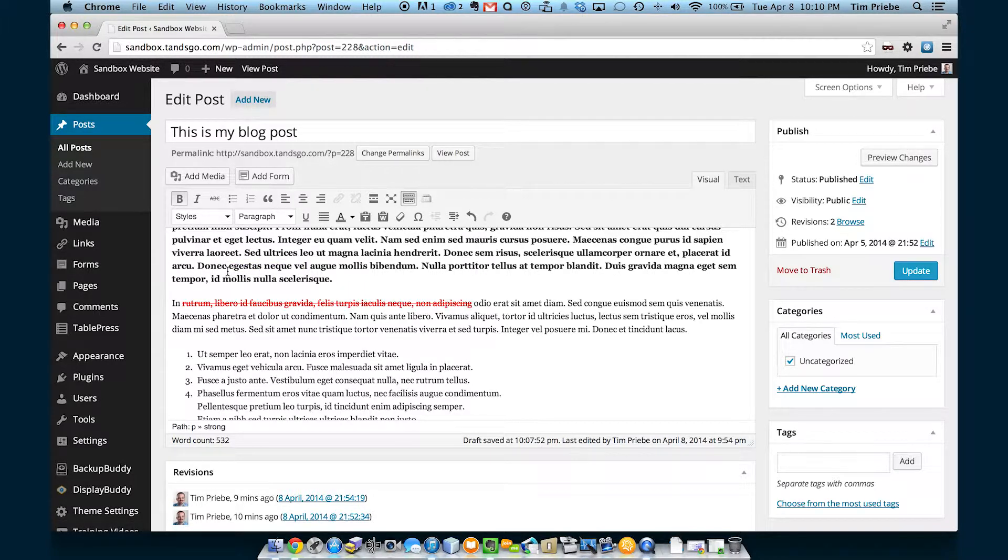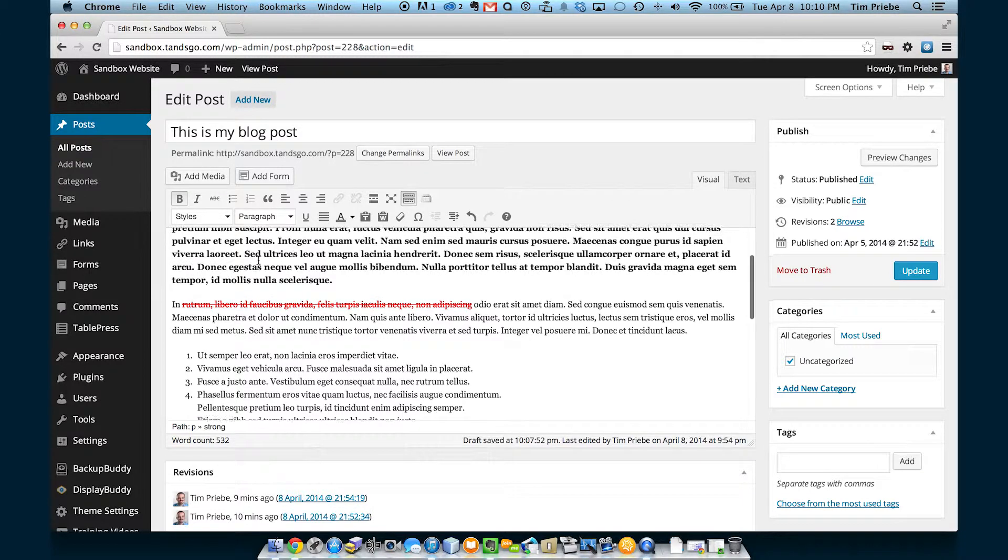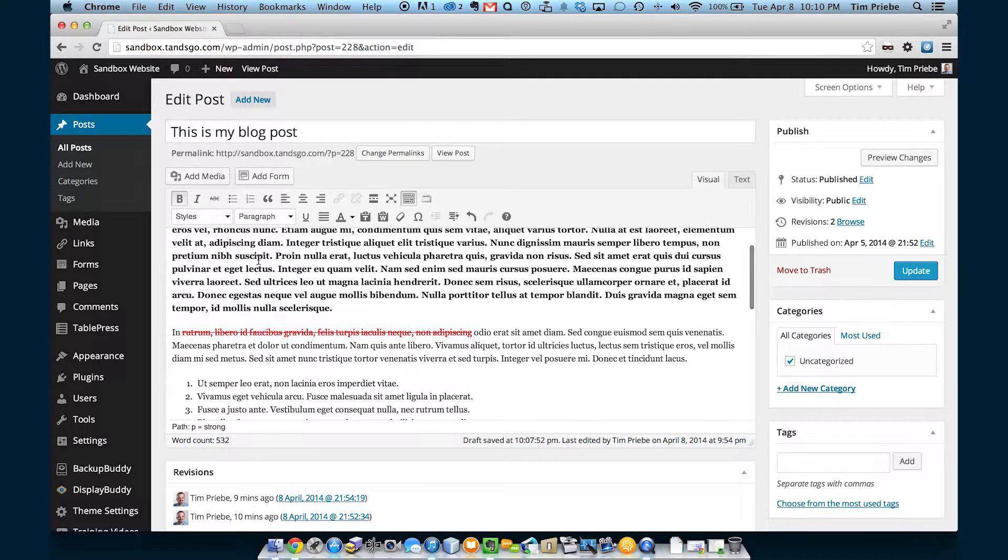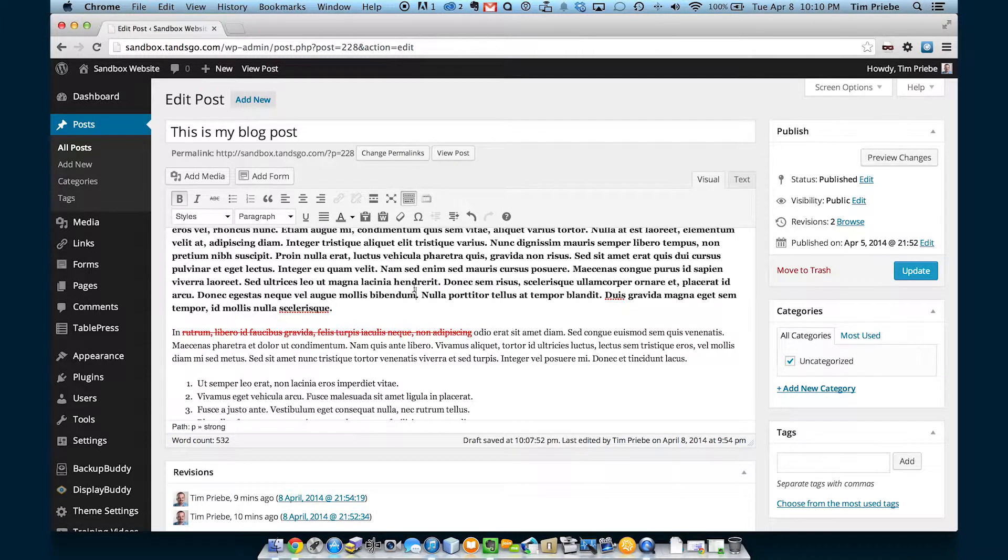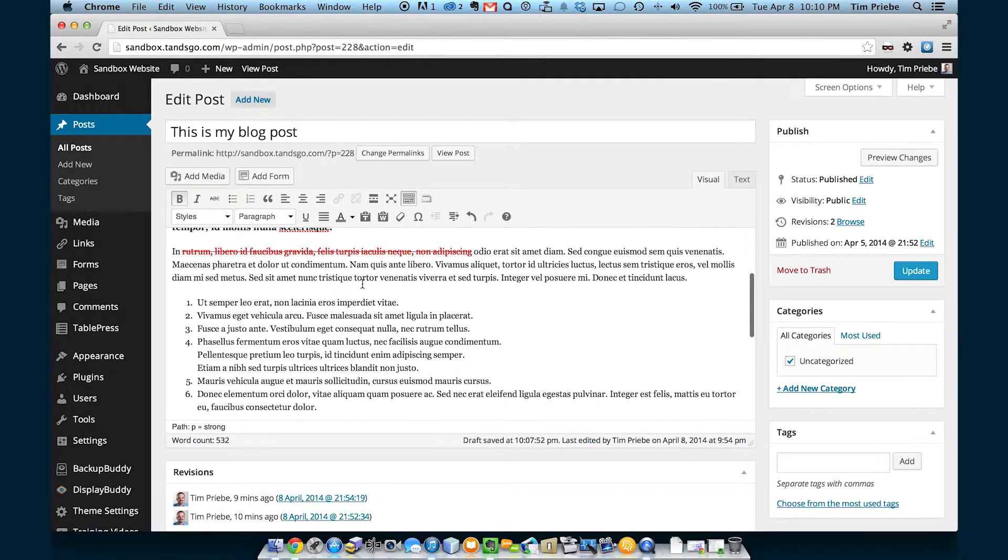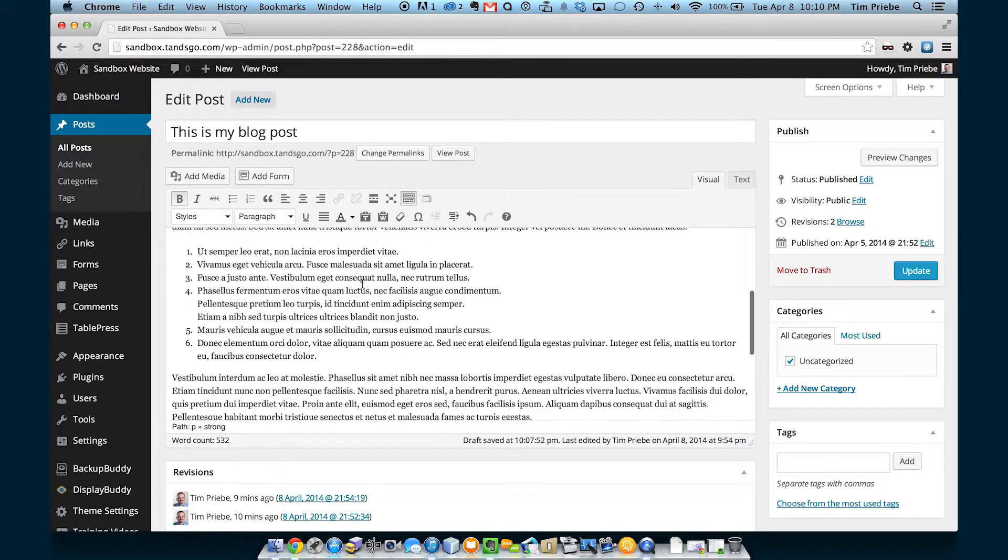This particular theme allows us to select an image and then we can click on image without border. So the inference we can make there is that by default any image inserted on this page will have a border, but if we click on it and then change to image without border, it will remove that border. Again, those specific styles will vary from theme to theme, from website to website.